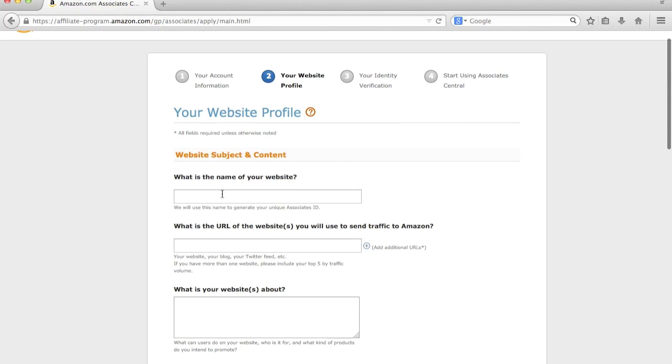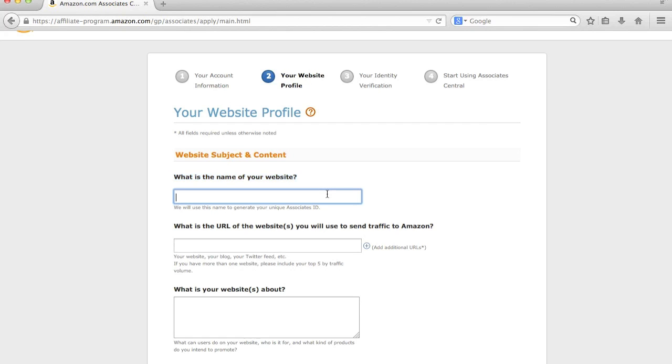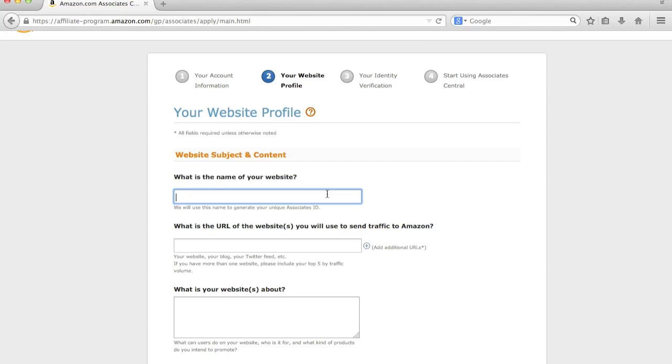So this is the next page, which is your website profile. Now, some of the most important things that I can kind of highlight here where it says, what is the name of your website? This is going to generate what they call your unique associates ID, which is basically your affiliate ID, which will be used for your affiliate link. Now, if you haven't seen the previous video again, your affiliate link is a unique link created by the vendor, in this case Amazon, which tracks customers coming in. So if a customer is to click that link with your unique associates or affiliate ID, Amazon knows that it was you that sent the traffic and therefore should pay you out the commission.